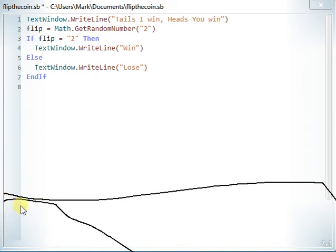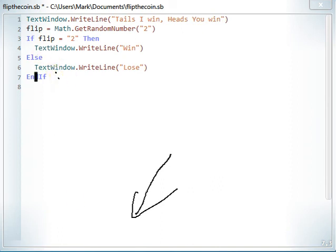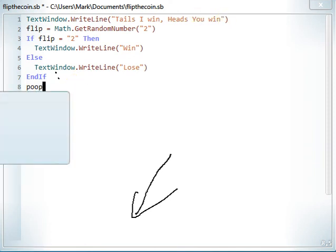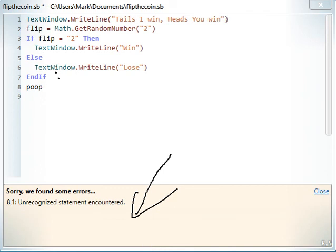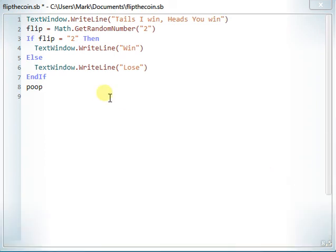If you've got something wrong in your code, something will appear — there's a little box or orb here that shows up when you've done something wrong. For example, if I type something invalid like 'poop' and press run, it says we found some errors — it doesn't recognize what that is. So in that case, I just get rid of it.